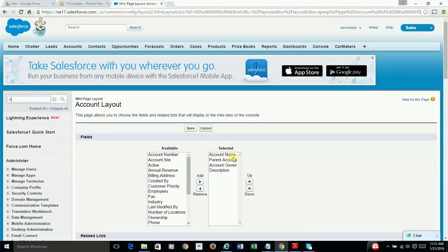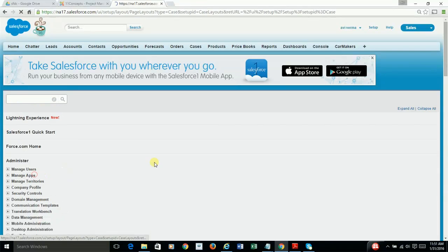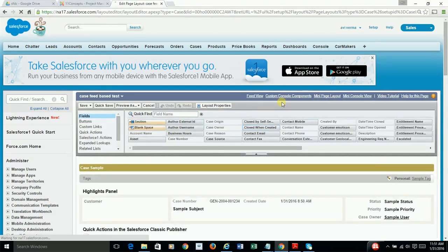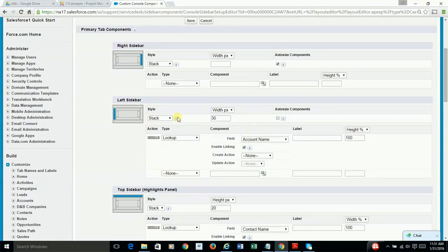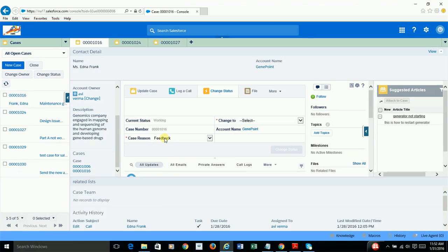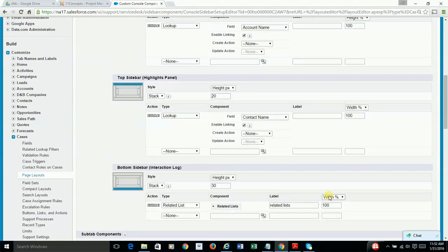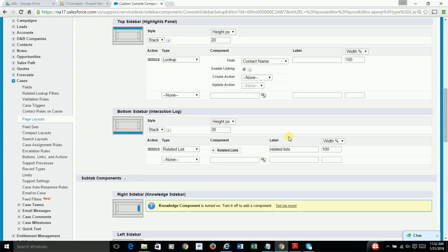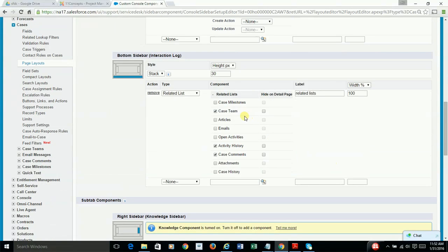Now, going back to case page layout. And go to custom console components. So once you decide what to display on your left sidebar and what to display on top sidebar, and in my case, I'm displaying contact details, as you can see, as a lookup object. And don't forget to go to contact page layout and fix your mini page layout.